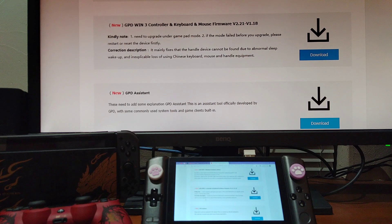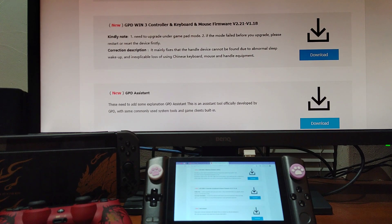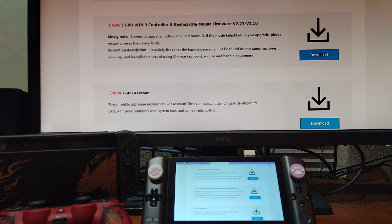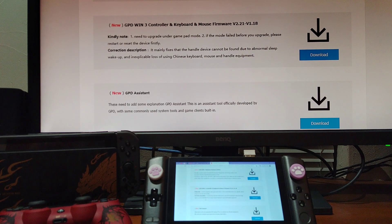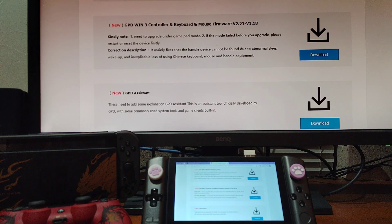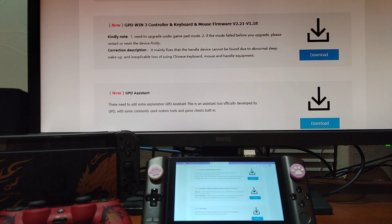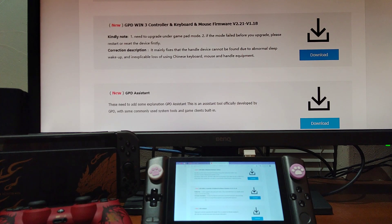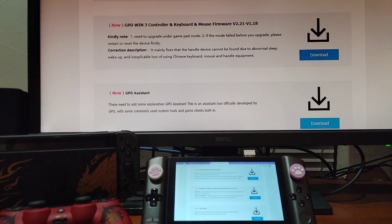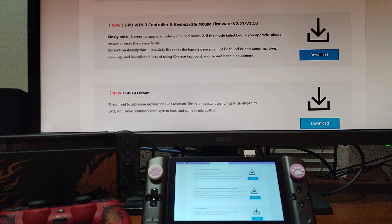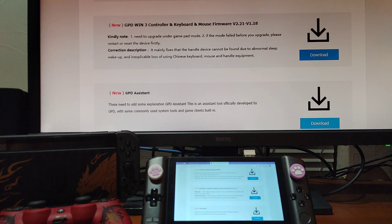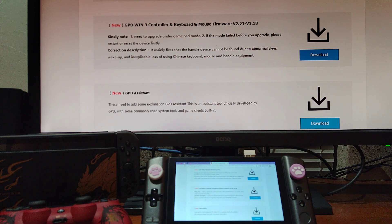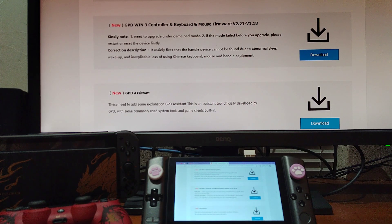GPD has finally released a new firmware update for the controller, keyboard, and mouse. If you've been watching my channel, you've probably noticed I've posted several different videos on GPD, and one of them was talking about the malfunction of the gamepad and the mouse mode.